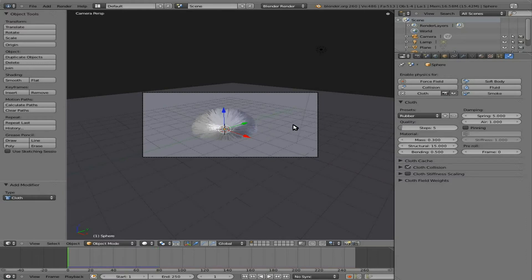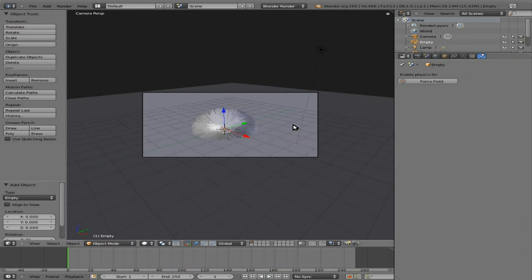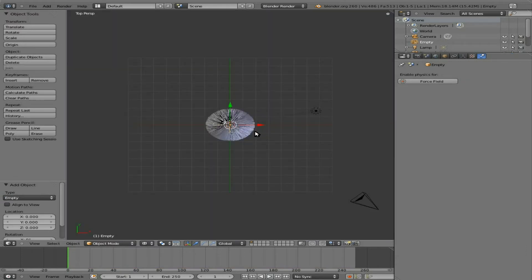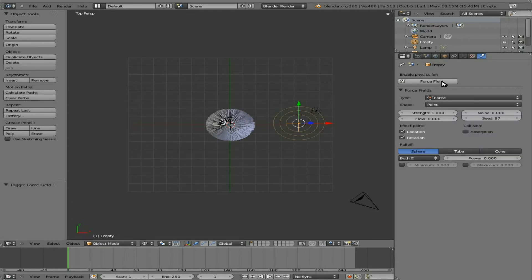Let's now add in an Empty. Shift A, Empty. Let's go to Top View, Wireframe Mode. Grab that, move it over here so we can see it. And in the Physics panel, with that Empty selected, we're going to say Force.